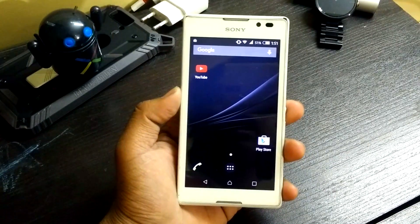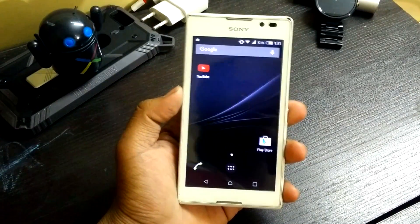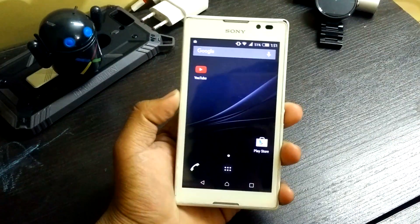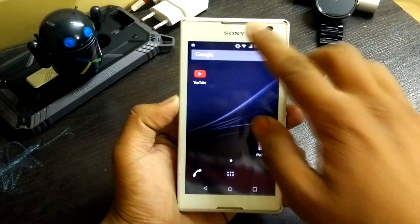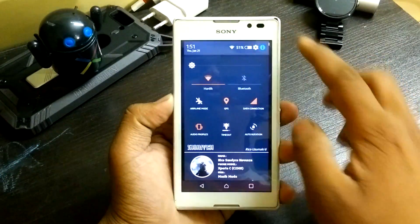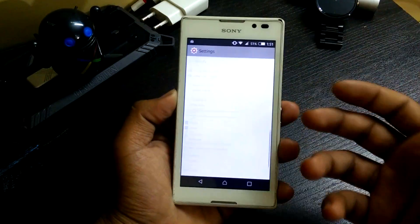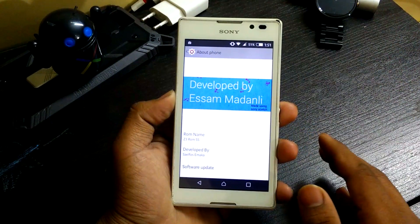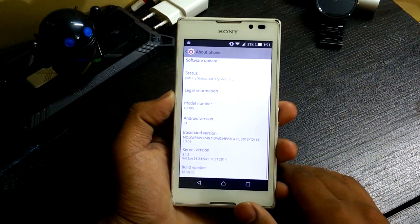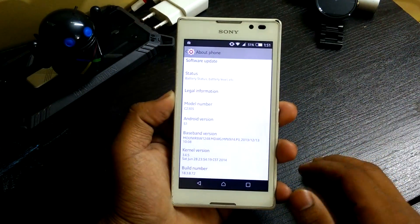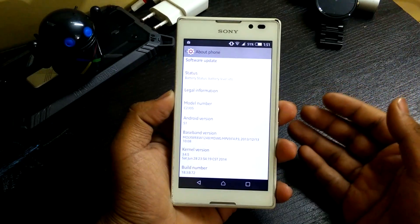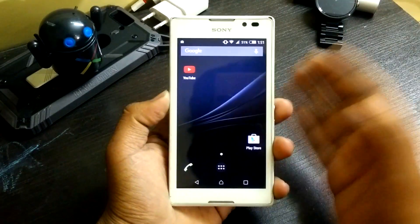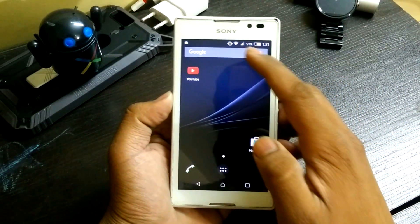What's up guys, this is Haradik here. I already made a video on the Lollipop ROM for the Sony Xperia C, but that was not stable. This one I'll quickly show you is the Lollipop ROM and it's completely stable — everything's working fine. It's developed by Isam Madanly, and it runs on Android version 5.1. It's pretty much stable; cellular network is working and Wi-Fi is working fine as well.